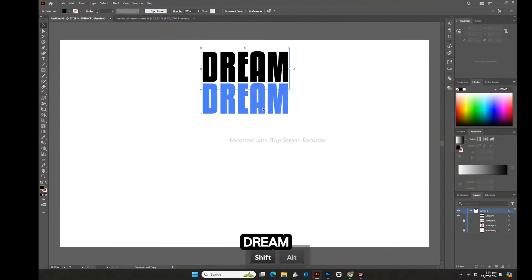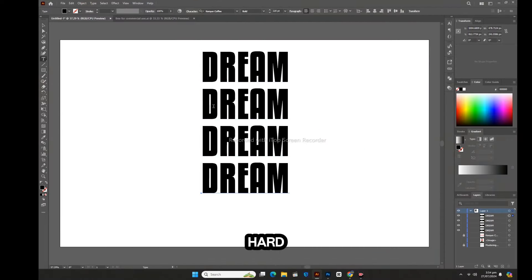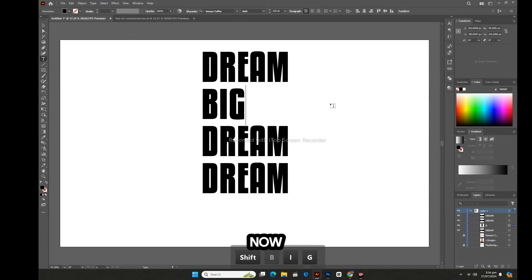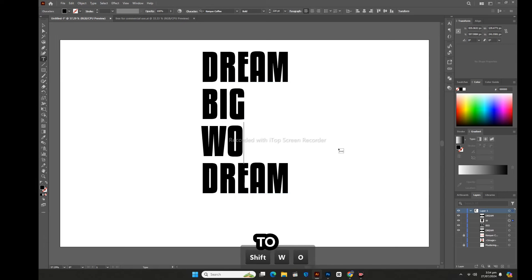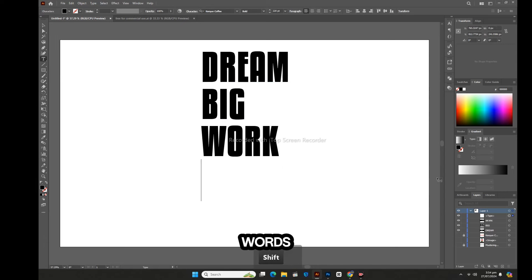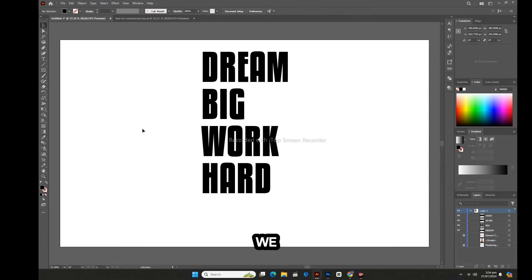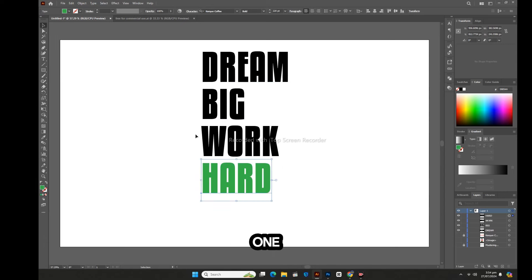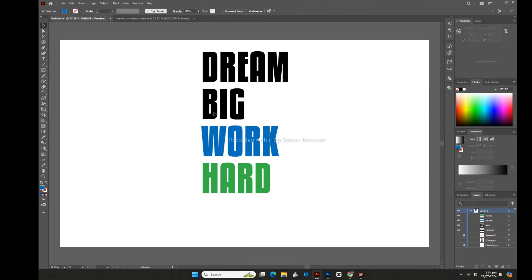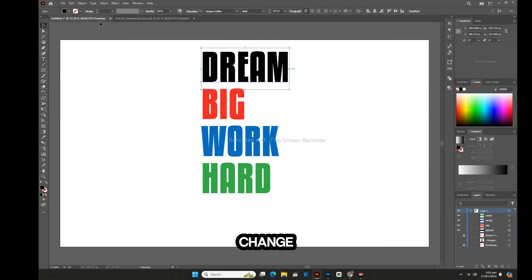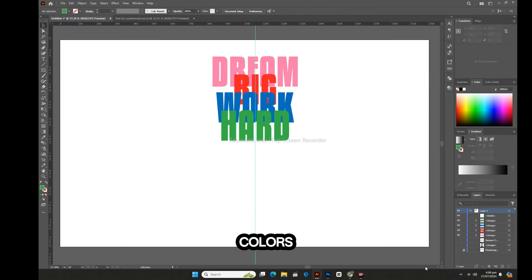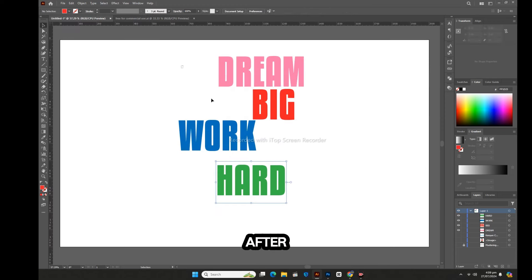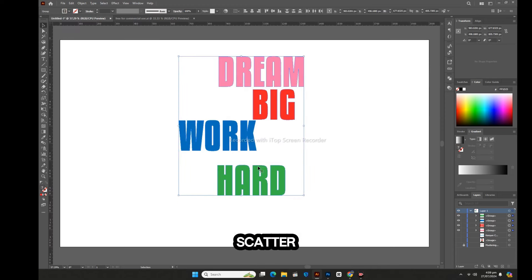Dream big work hard. Now my job is to align these words. We will arrange them one by one, change their colors, and after that we will scatter them around.